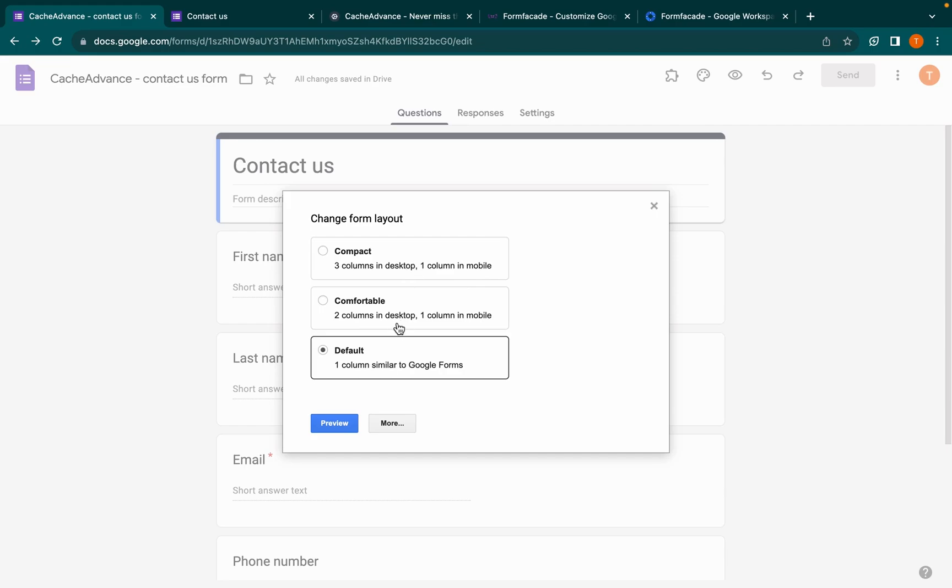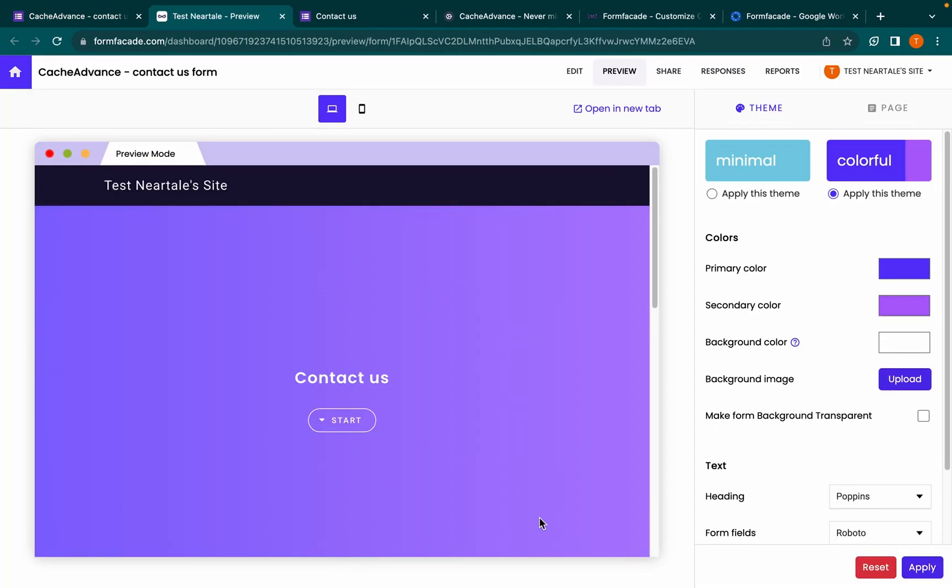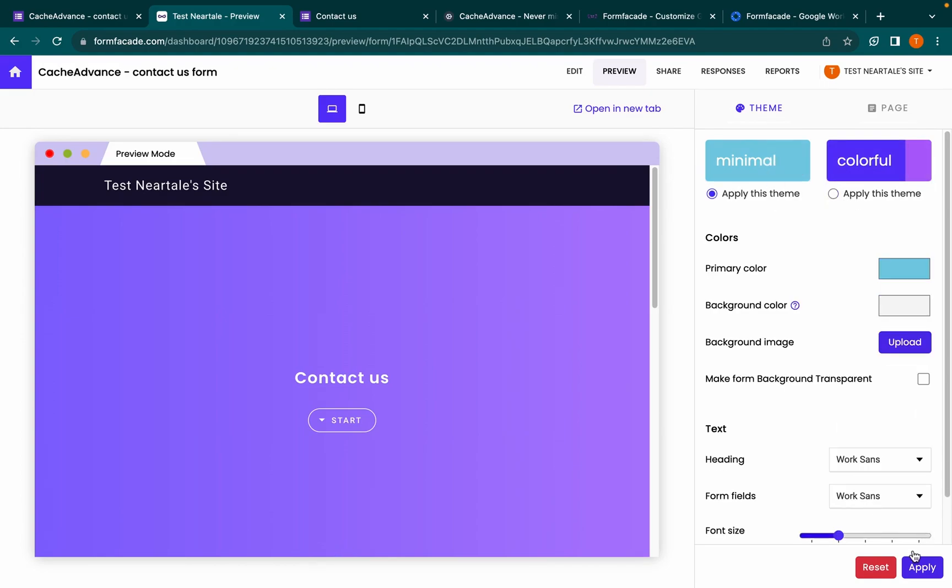Choose 'Compact' to have a two-column layout, choose 'Comfortable' to have a one-column layout, or you can choose default. Click on 'More' as a default colorful layout will be selected. Now we will select the minimal theme in this video.